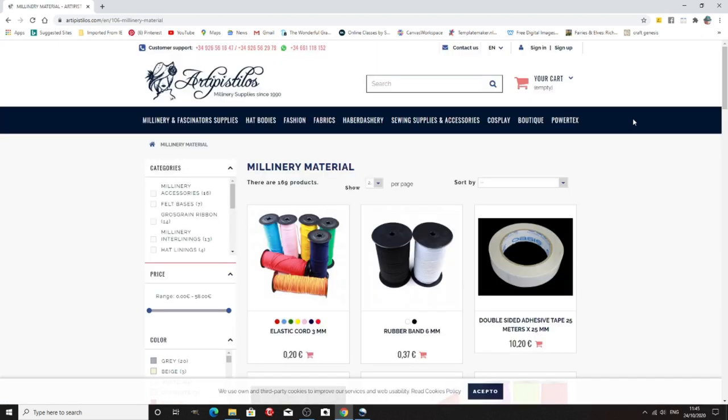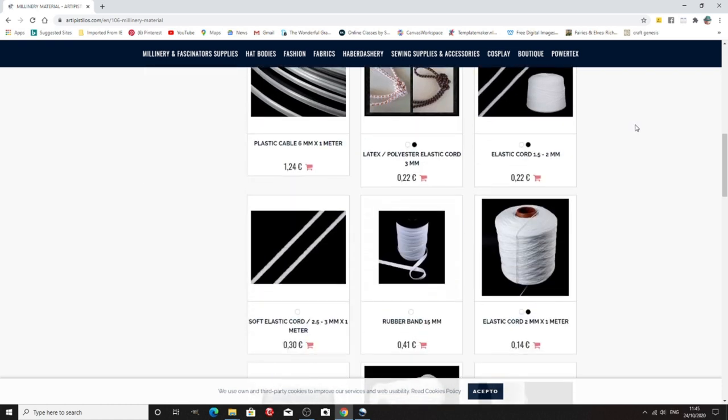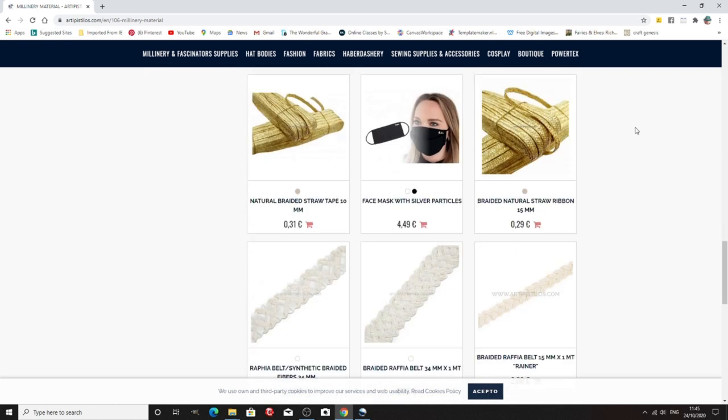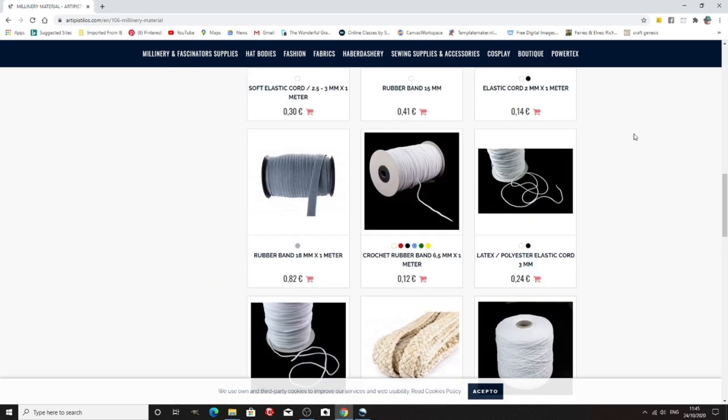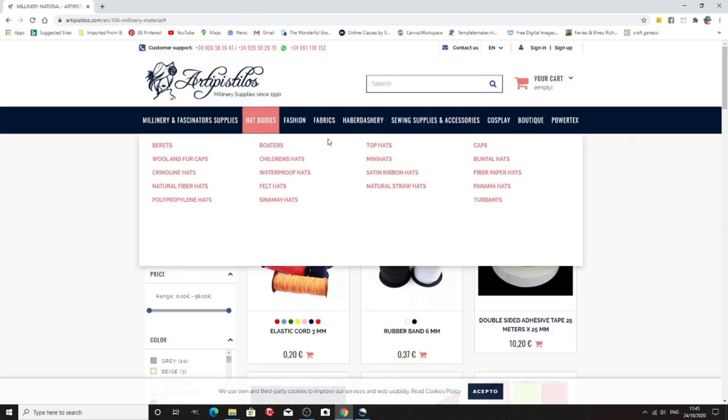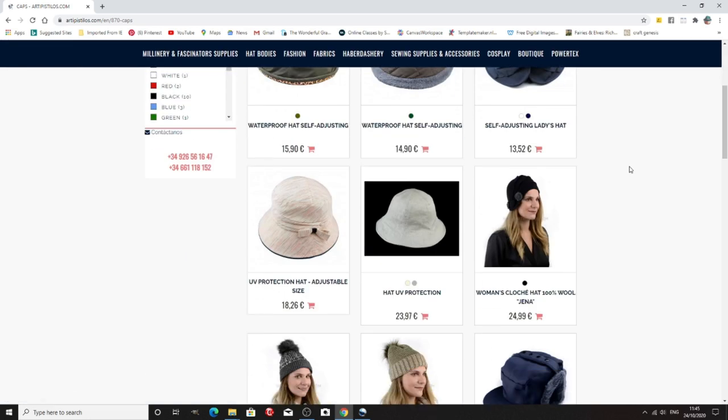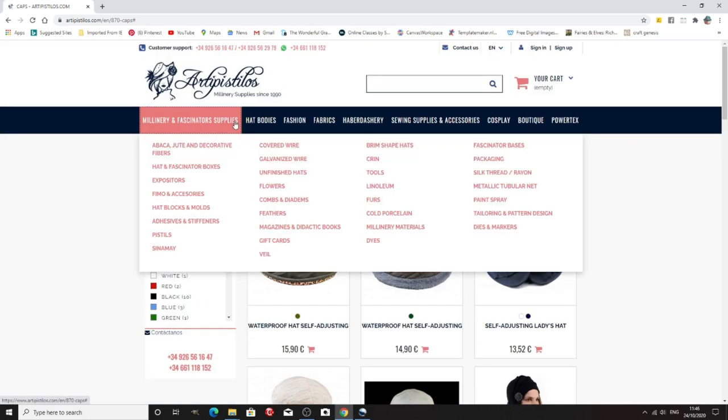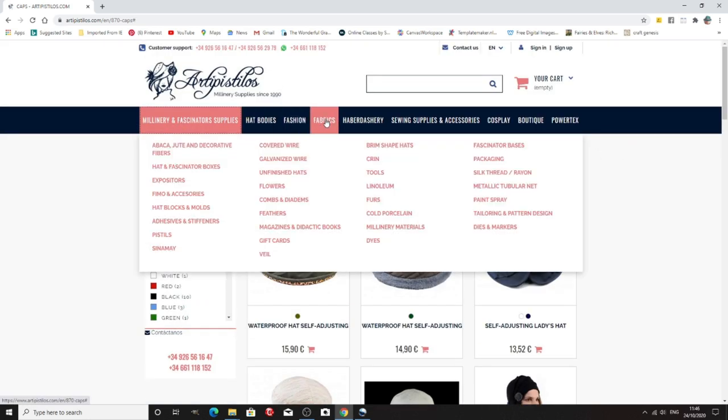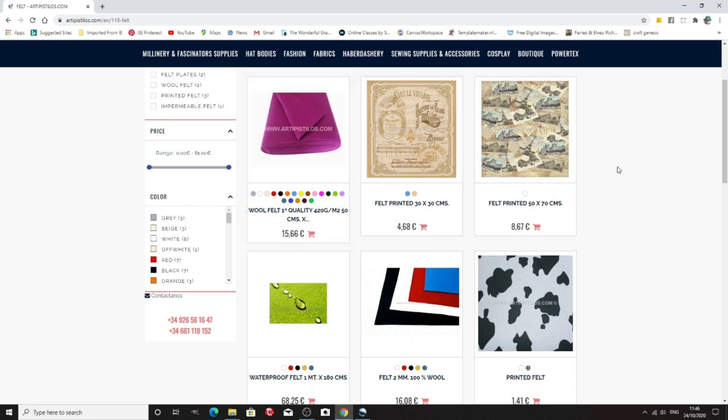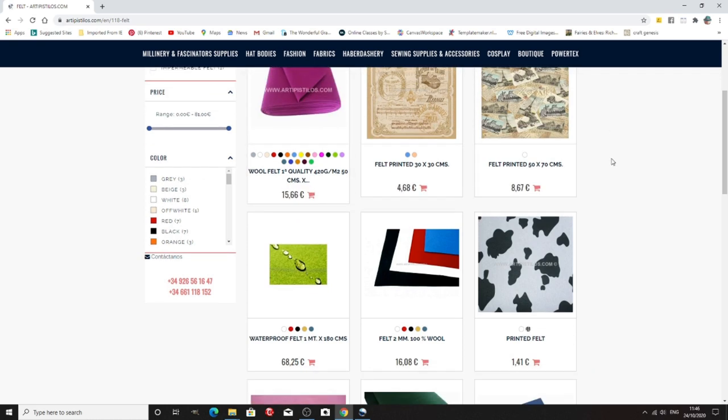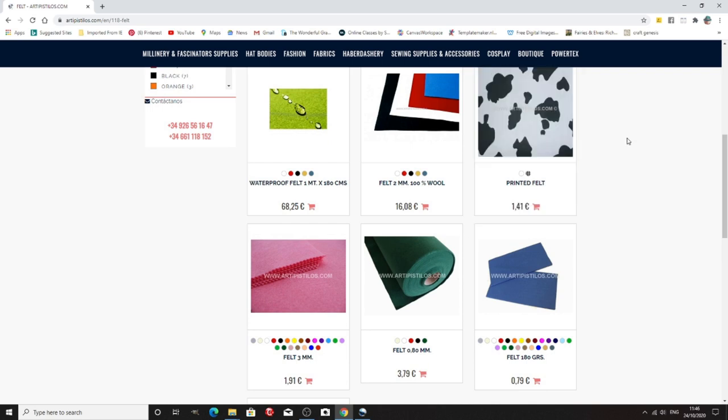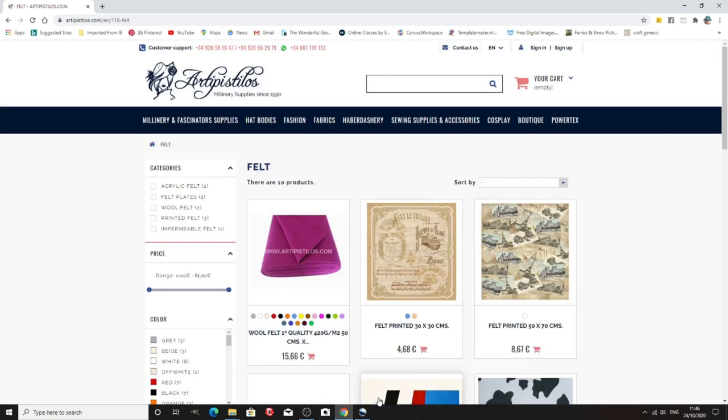Now a Spanish supplier, Artipistilus. I don't know how you pronounce it. I apologize to the Spanish watching, but they do lots and lots of supplies. We're on elastic cords, we're on braid, they do hat bodies. Let's have a look. So they do all sorts of things. That's quite nice. They do wool felt by the meter, which is hard to get hold of, and printed felt. So again, that's another one.